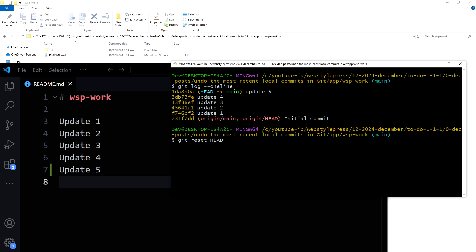HEAD~1 for one step back. We can use HEAD~ or HEAD~1. When used alone, tilde defaults to tilde 1, which means go back one commit. If we want to go back, let's say three commits, we can use 3 here. So you can use tilde or tilde 1 to go back one commit.